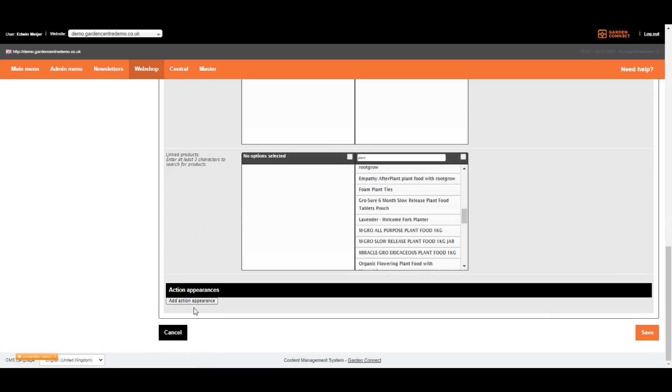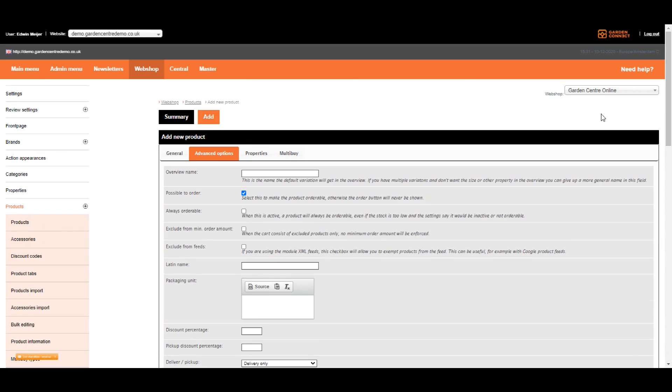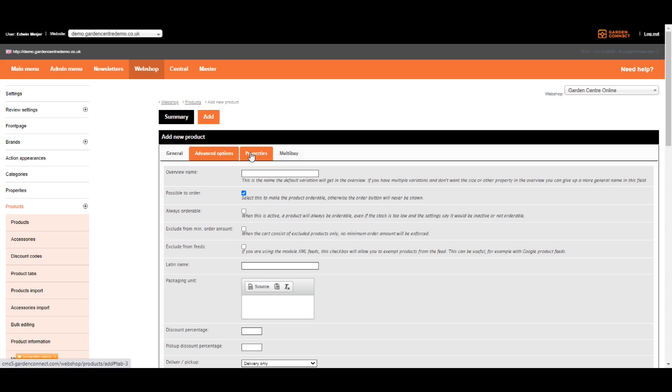The next option are the action appearances. However, we got a course specifically about action appearances, so let's skip that one for now. There are two more options you can see over here, properties and multibuys. Multibuys are covered in a separate course, so let's zoom in on the properties as the last step of the process.